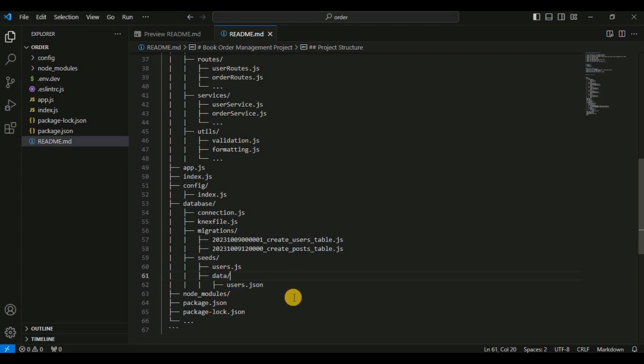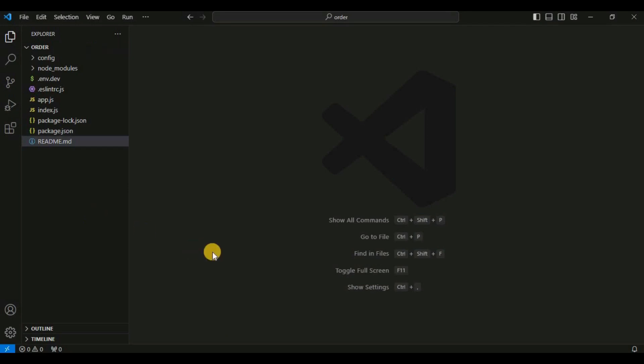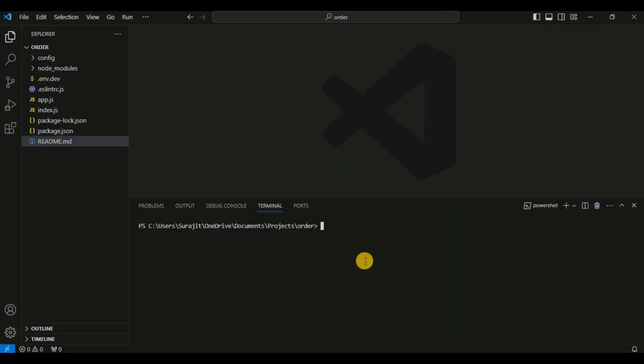First I will install the packages: knex and pg. Knex is a SQL query builder for Node.js that allows you to interact with your database using JavaScript. It provides a higher-level, more abstract way to write database queries, making it easier to work with various database systems. Knex supports multiple database systems including PostgreSQL, MySQL, and SQLite.